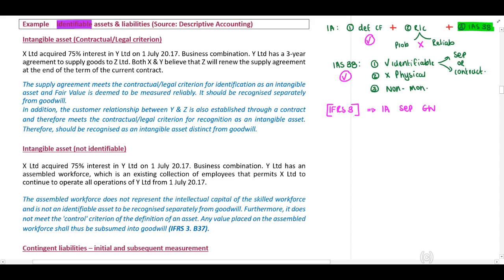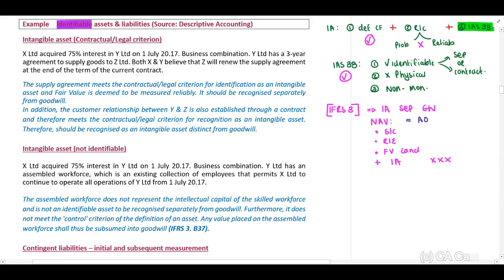What does it mean to recognize it separately from Goodwill? In our net asset value — remember this is where you include your share capital, your retained earnings, if there are any fair value adjustments on your land or assets, and so forth — you can then add your intangible asset as a separate line item. And these amounts will agree with your analysis of owner's equity.